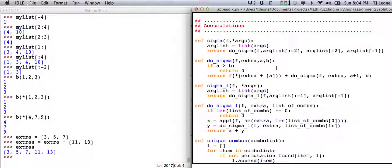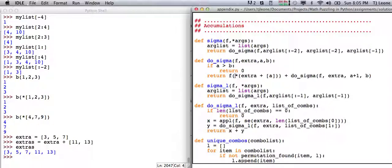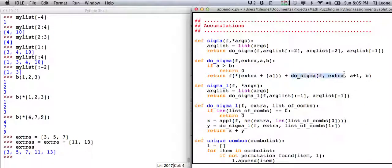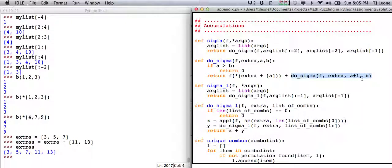So that breaks it up so that when I call do sigma, now I have f and extra junk, and this is my a and my b, basically my beginning and ending sigma stuff. So then I say, if a is greater than b, return zero, otherwise, apply that function that I passed in, whatever that f is, apply that to all the guys in extra plus a, and then add that to do sigma with a plus one. So I keep incrementing a until it gets up to b.